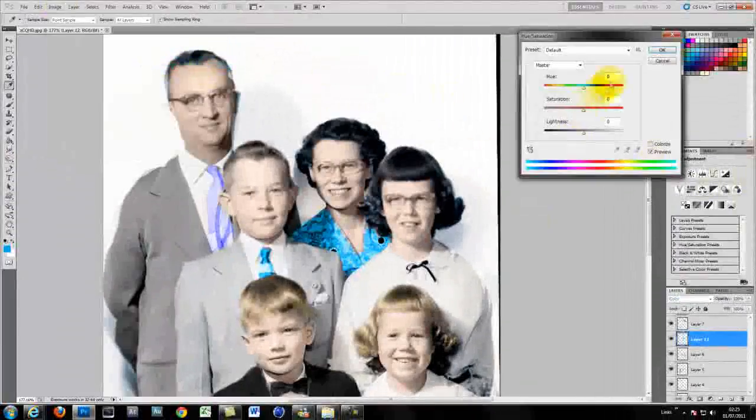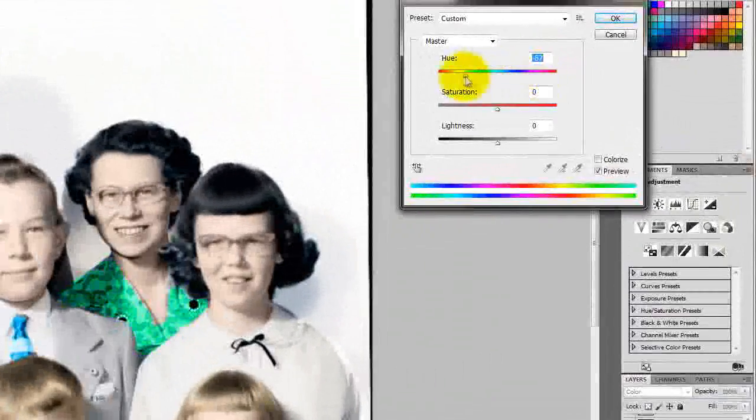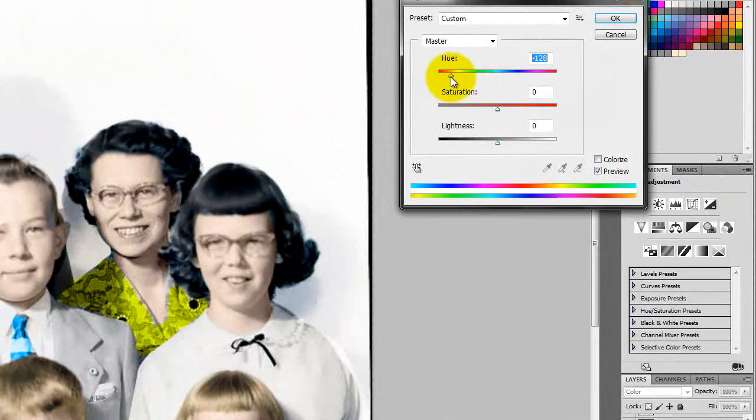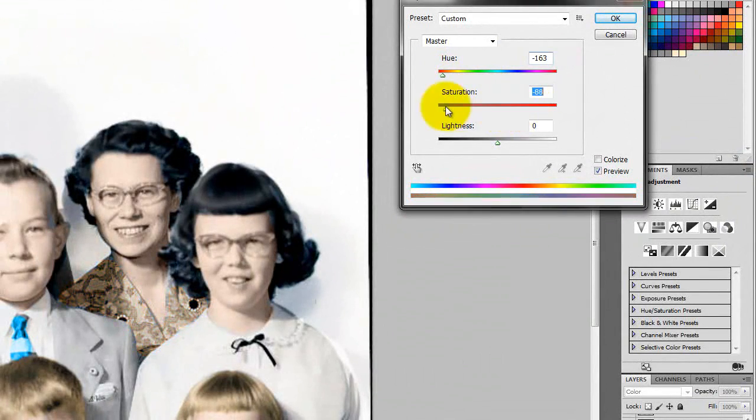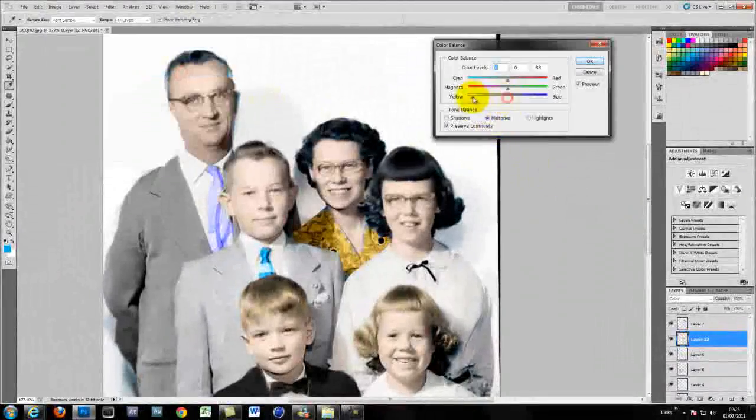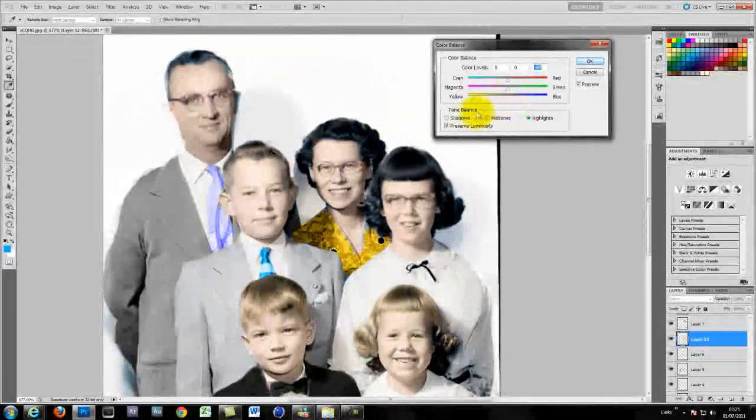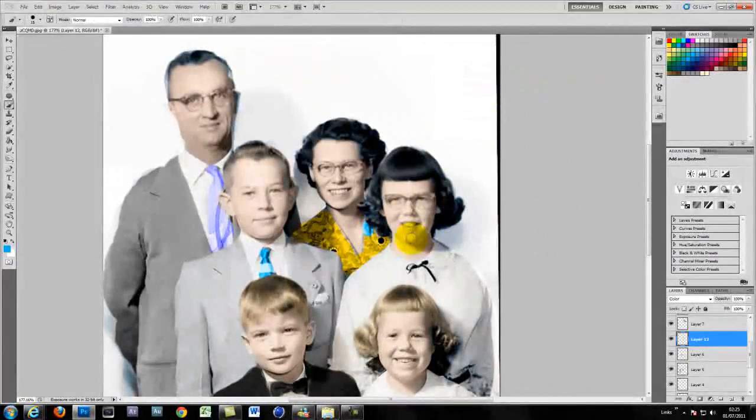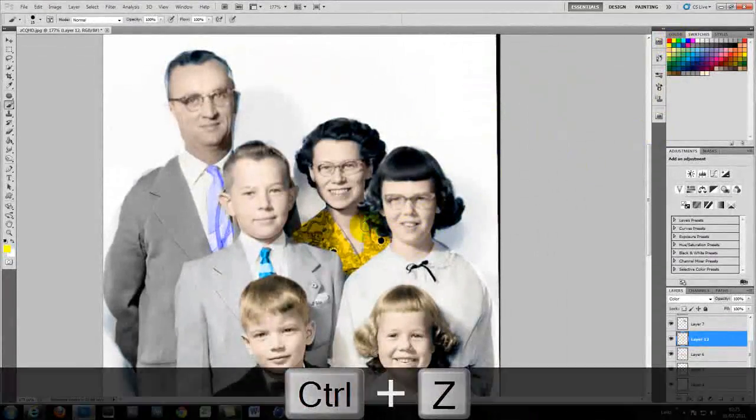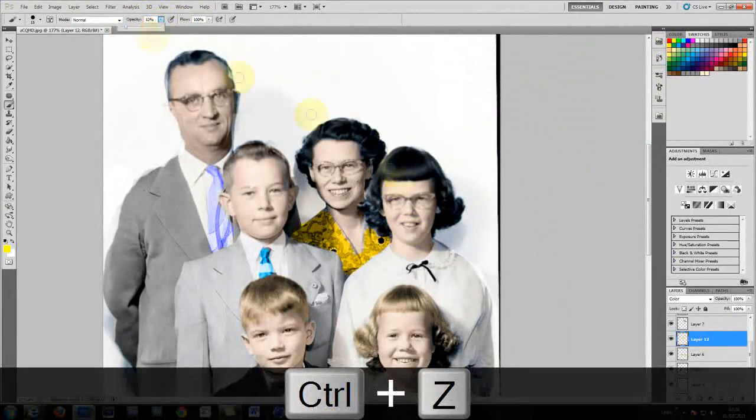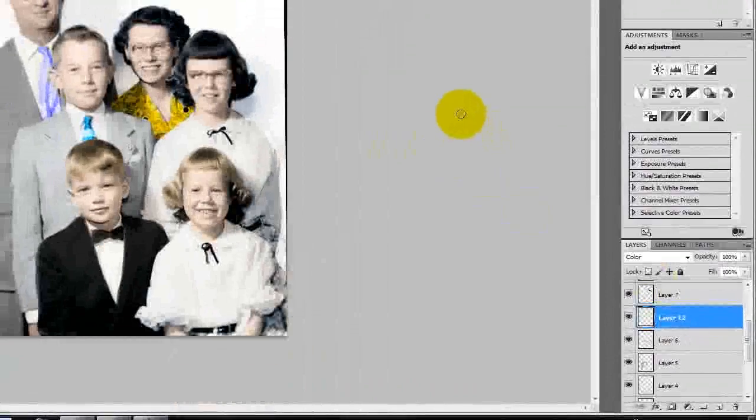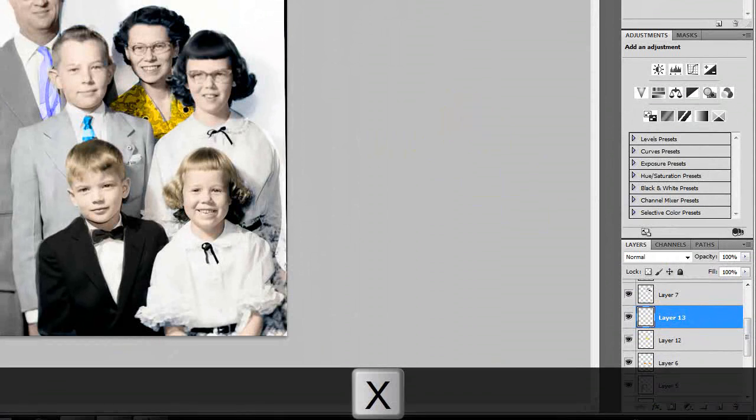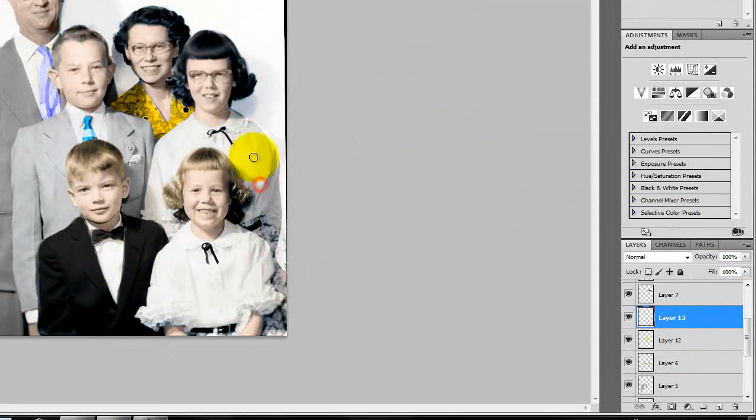But as I say this is about my 8th attempt on this video. And it just got a bit tedious going over and over the same thing again. So I'm hoping this will be good enough for you to see how it's done. And then you can go and play with your own black and white photos.